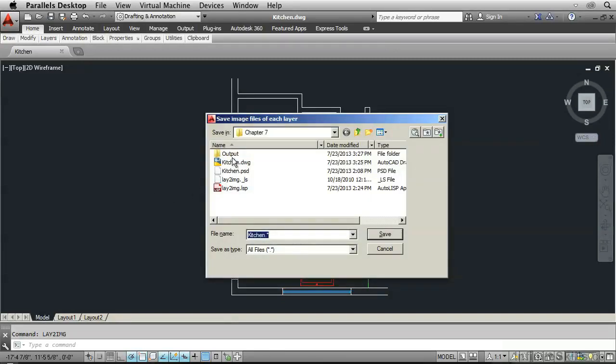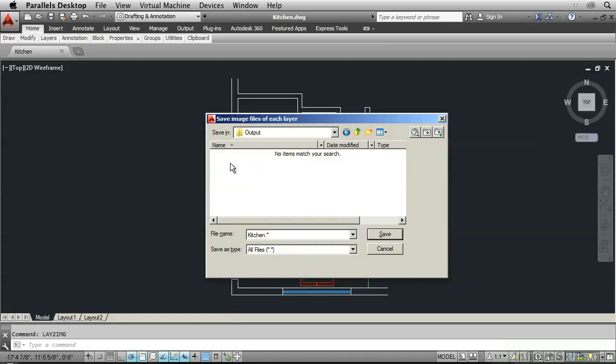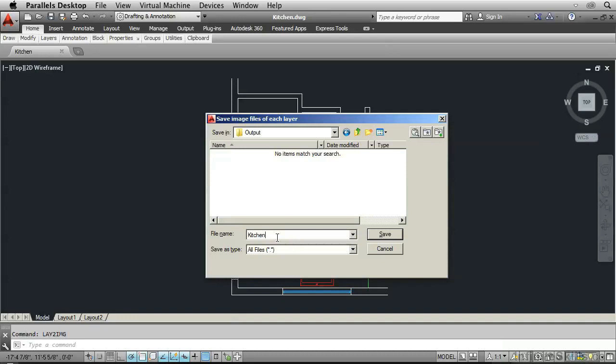Go into the output folder, which is empty. And put the cursor right here at the end of the file name. It automatically added a dot and a star. And we're going to get rid of those two characters. So that the file name just says Kitchen. Click Save.